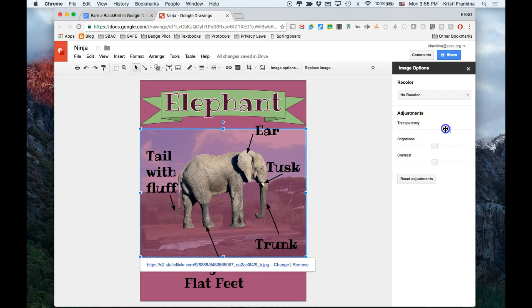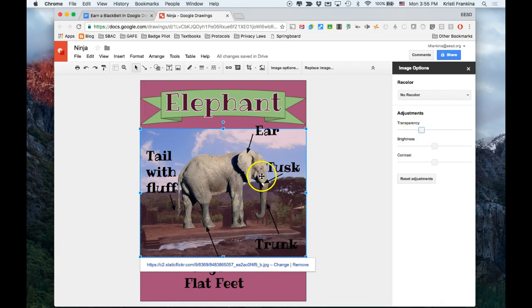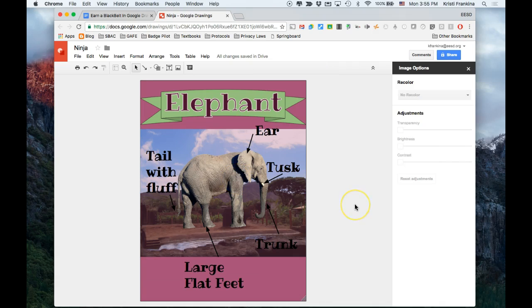So let me try this. So I can see trunk very easily where I couldn't before. And I like the way that looks, so I'm going to leave that. And that earns me my green belt in Google Drawings.